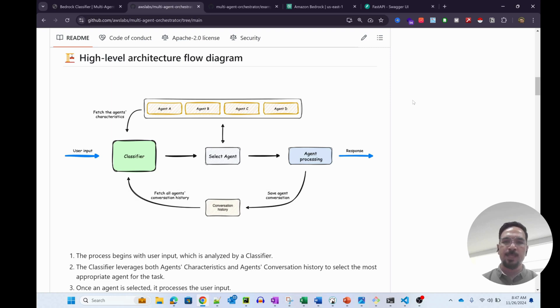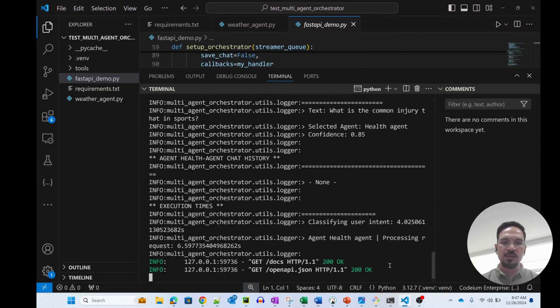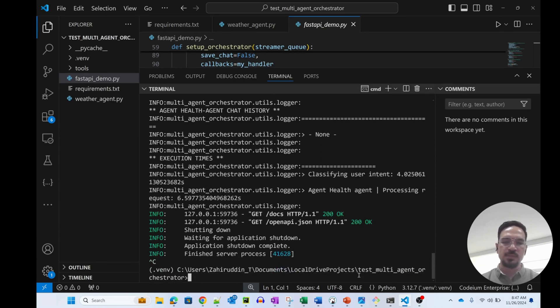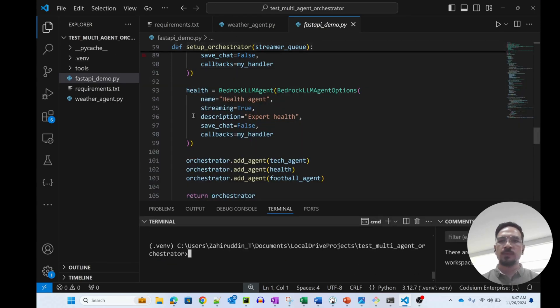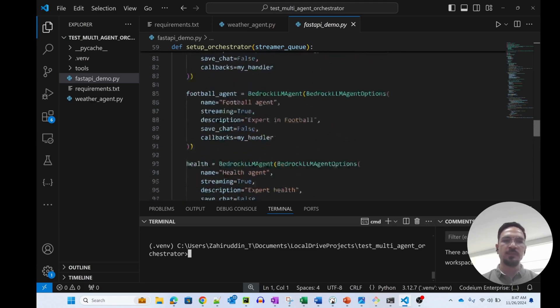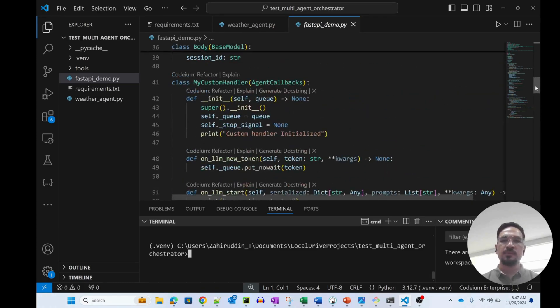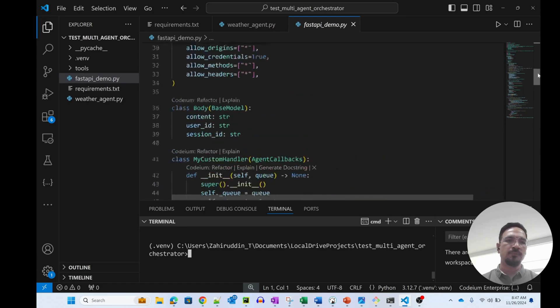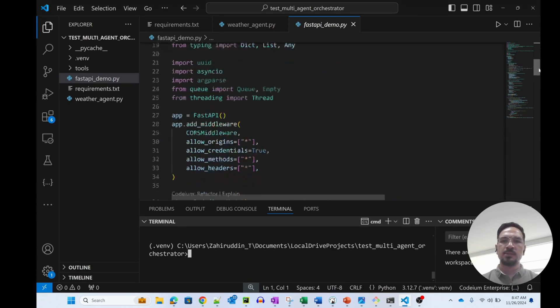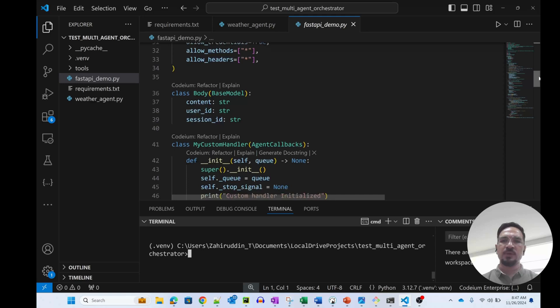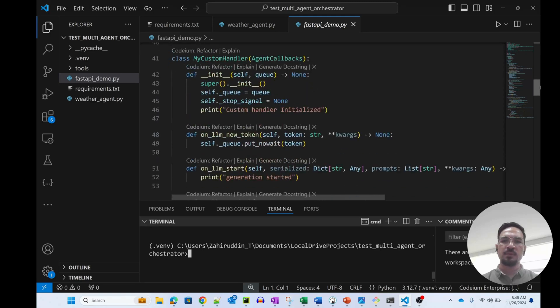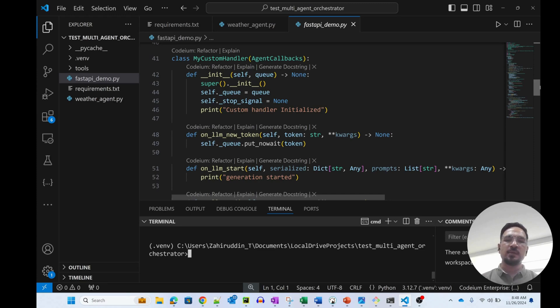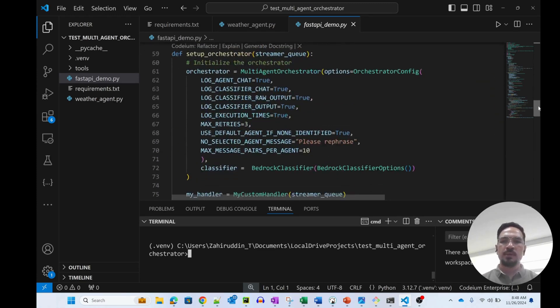Alright, with that I think let's get started. I'm going to quickly show you some of the examples that I was running here. I copied the example of the Fast API demo from the multi-agent orchestrator repo and this is pretty simple. There is a custom handler to essentially take in queries and then add it to a queue, and you need to essentially set up the multi-agent orchestrator.